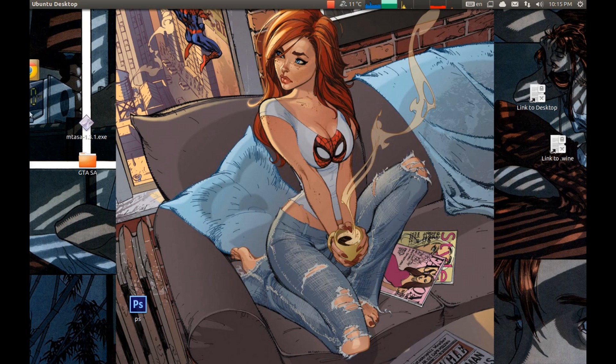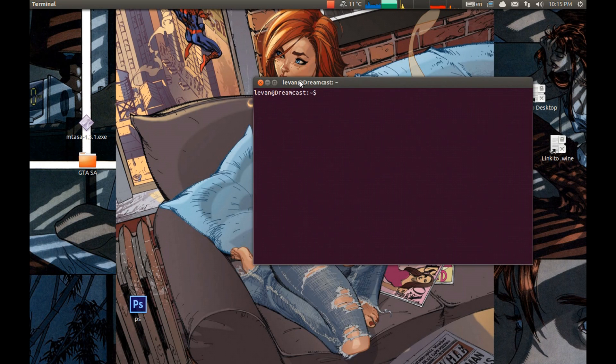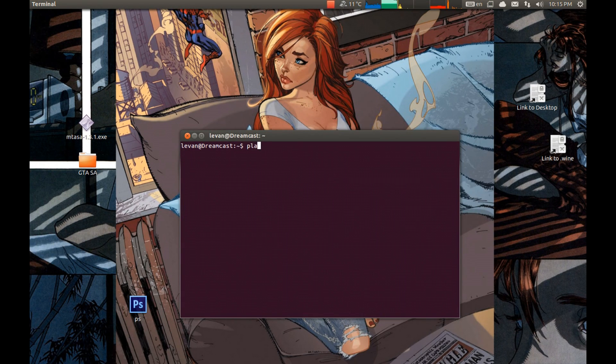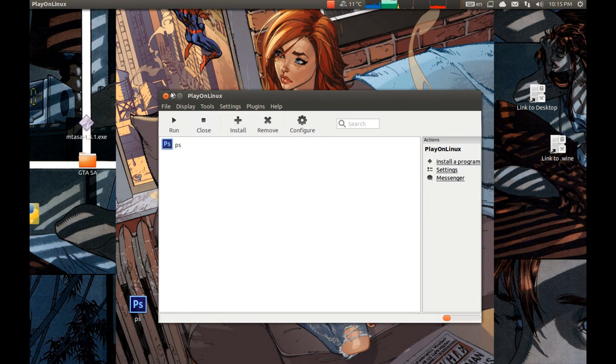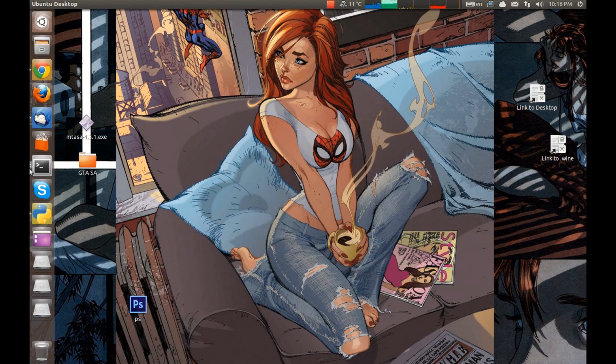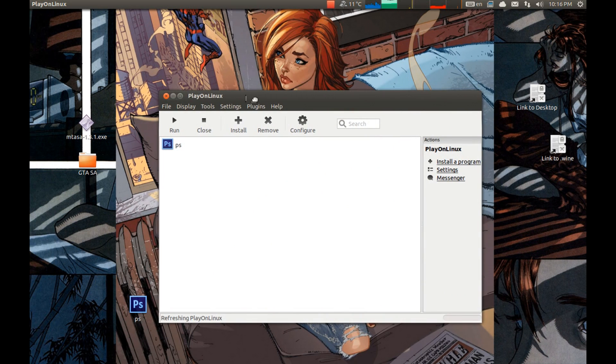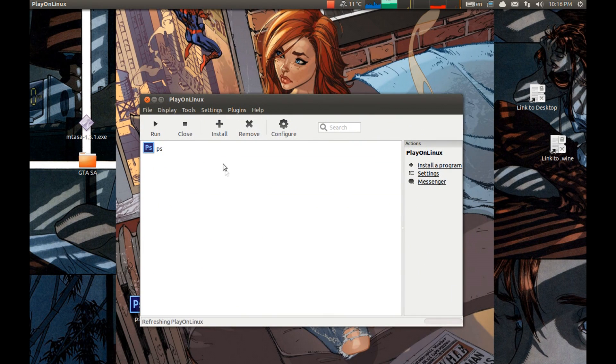After you install it we must start it. You can start it from terminal or from the launcher. I would like to start it from terminal. Or you could start it from a launcher. Now we need to install wine on it.